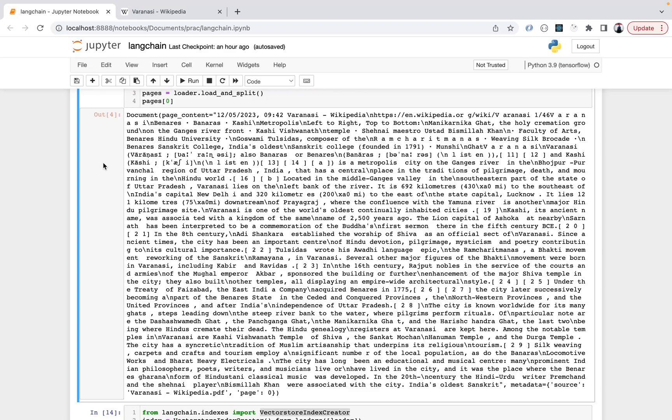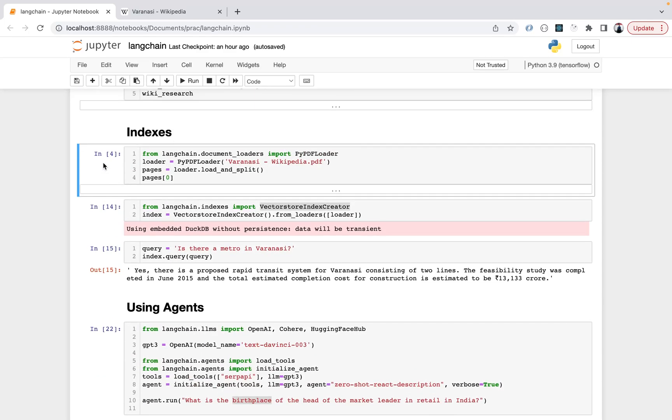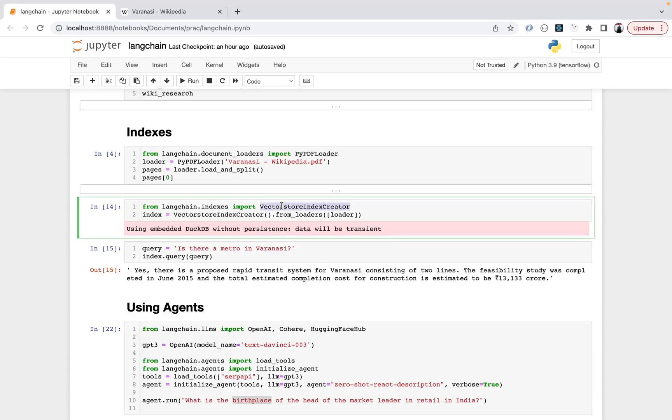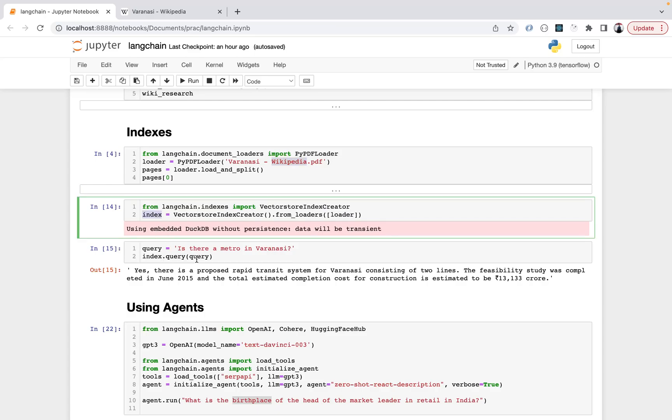Next is what's about indexes. Langchain.indexes gives you VectorStoreIndexCreator. If you have an idea of information retrieval concepts, basically the data it has is making indexes out of it so that queries can be made later. VectorStoreIndexCreator object uses from_loaders and passes the loader to it, which contains the PDF that we loaded, and then on that index a query is made.